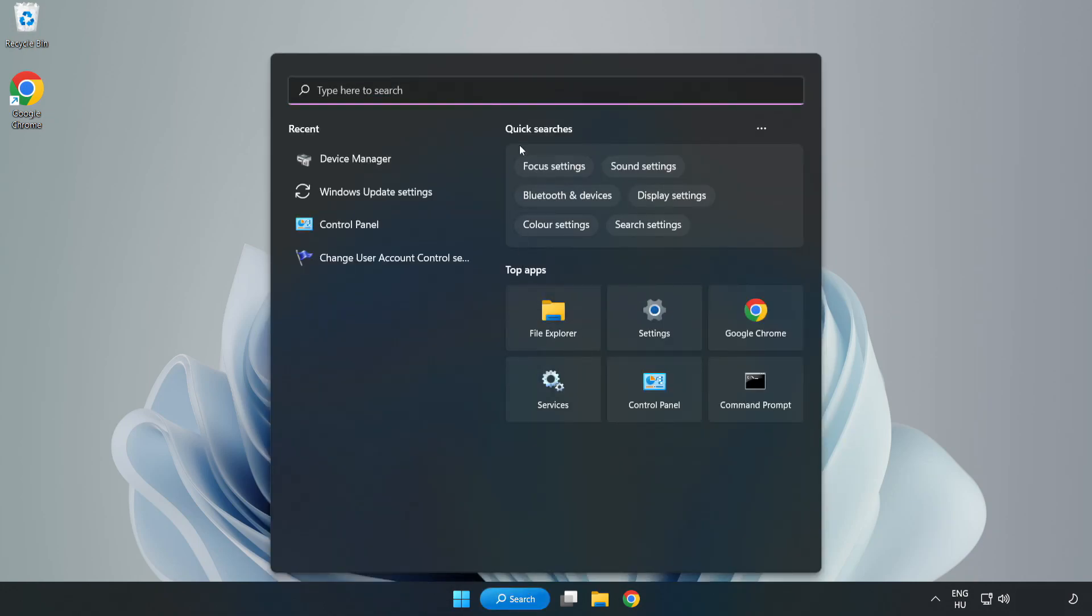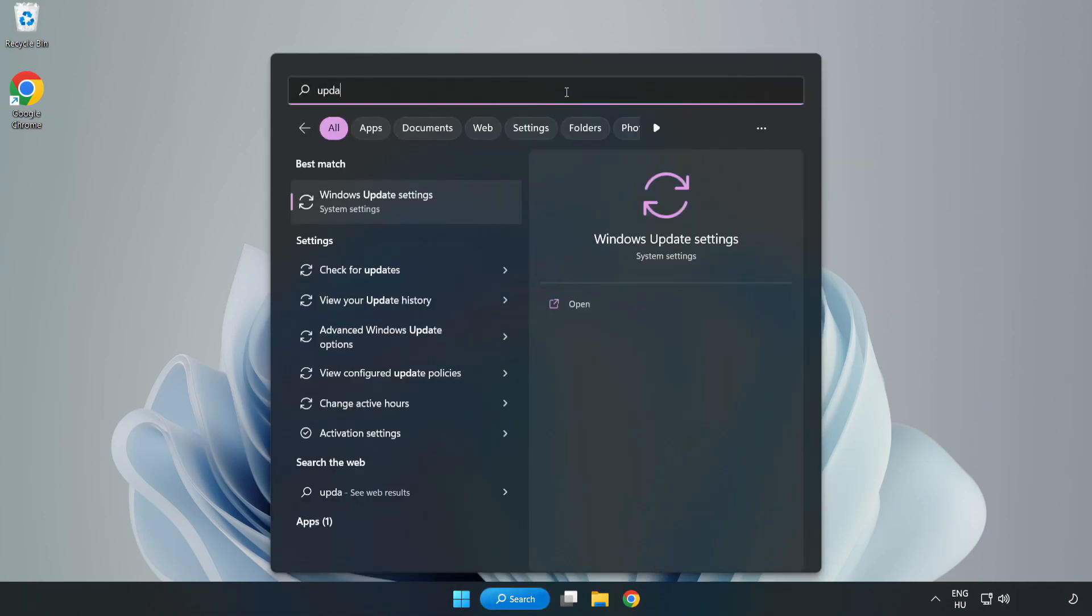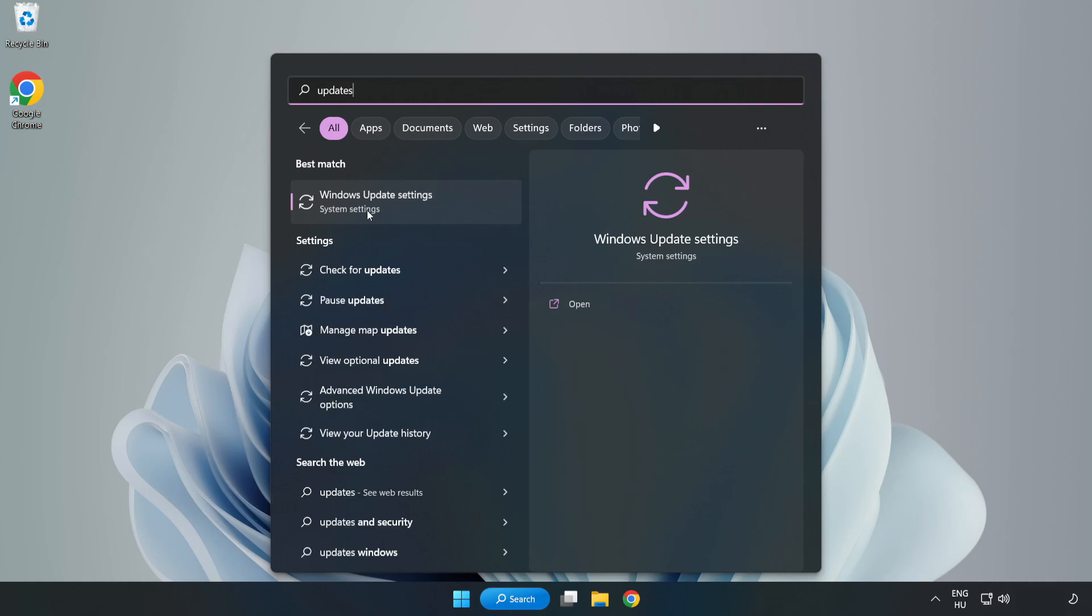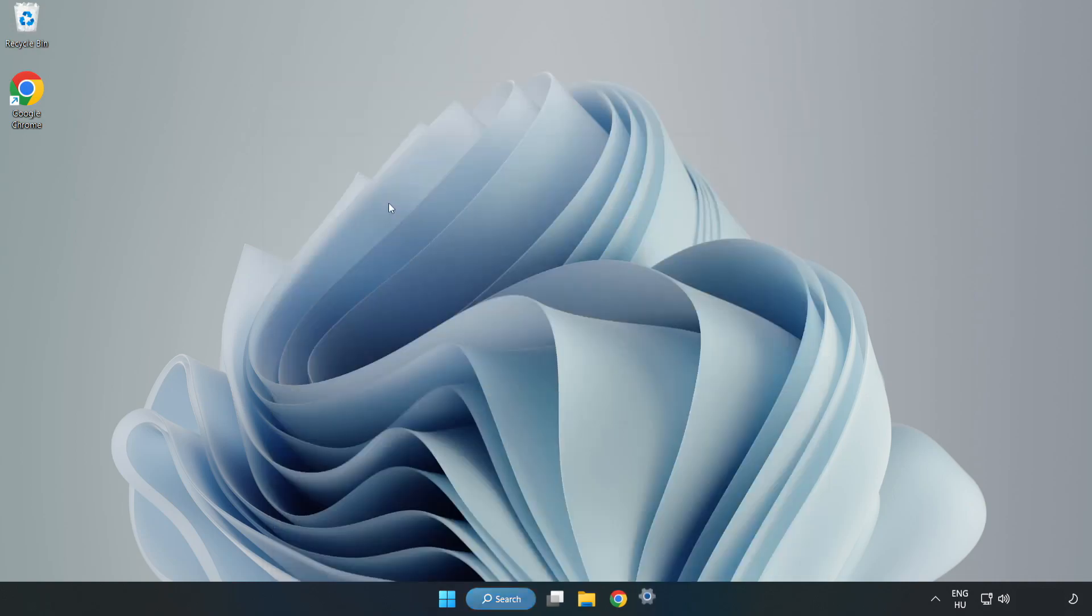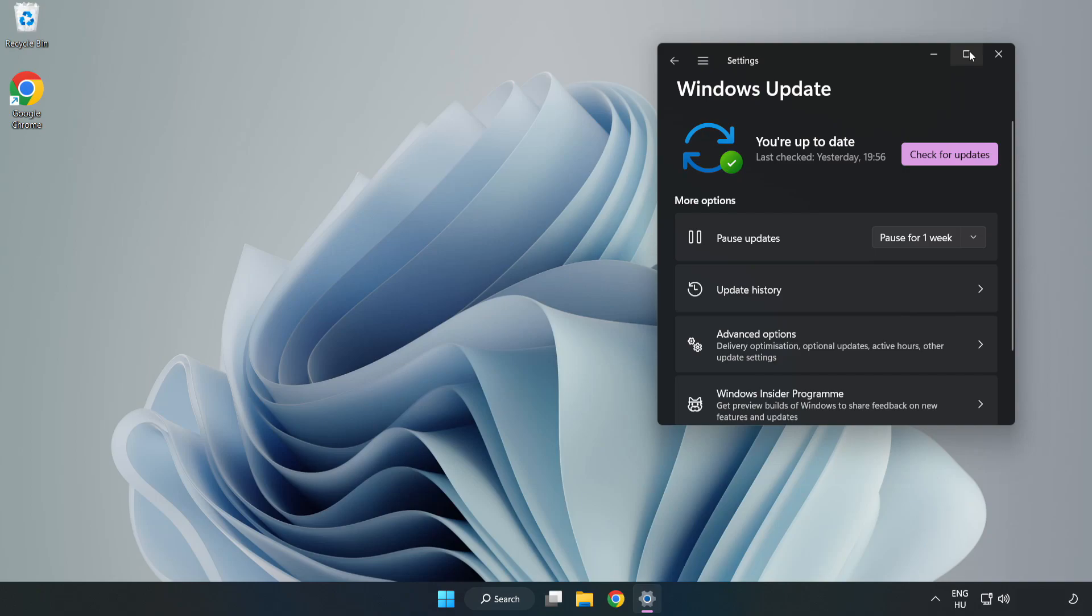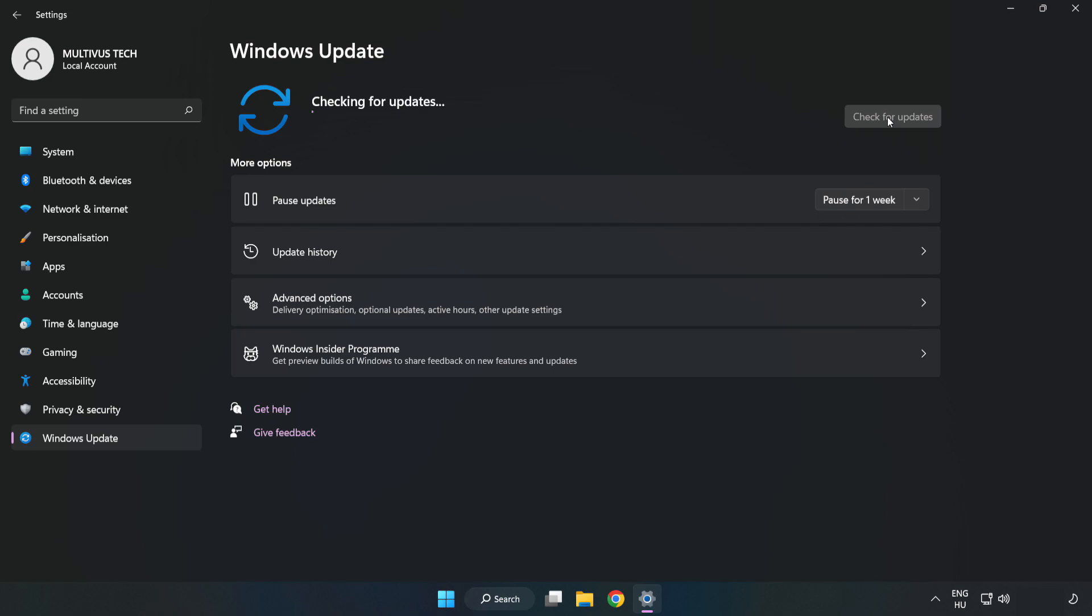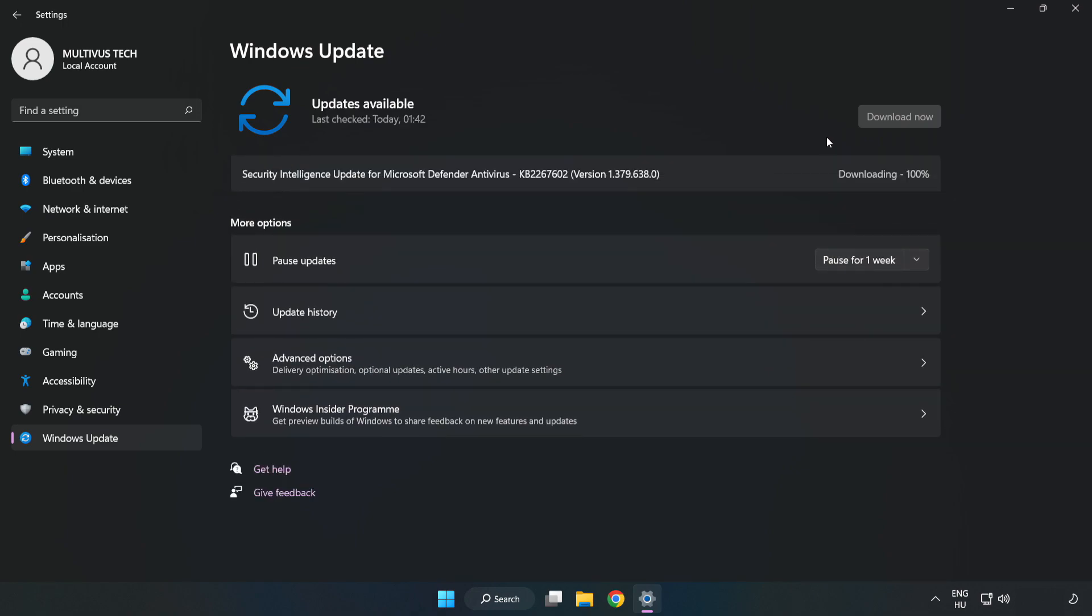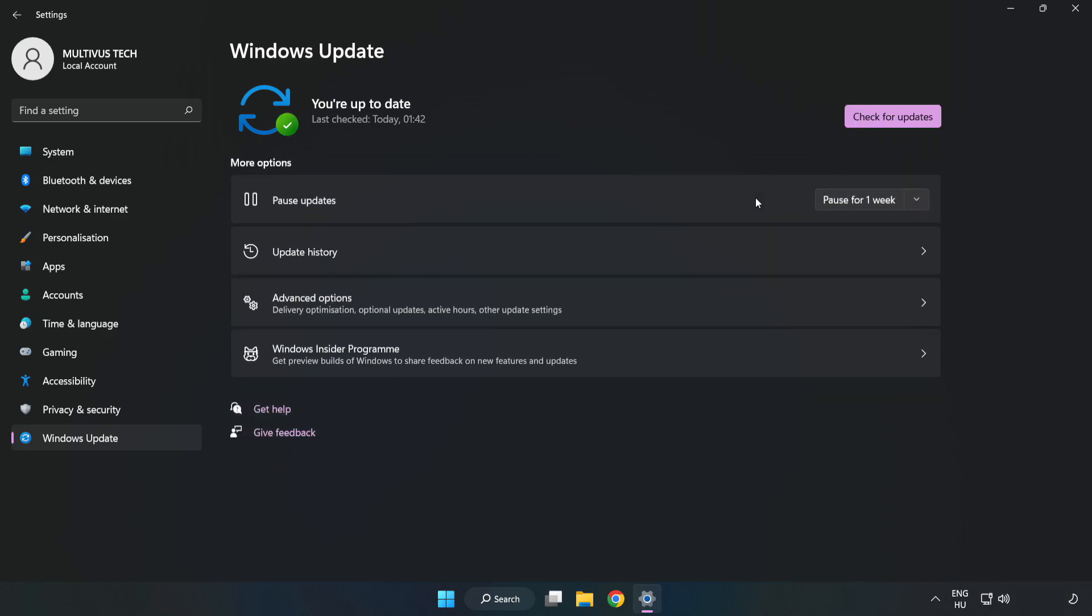Click Search bar and type Update. Click Windows Update Settings. Click Check for Updates. After completed click Close.